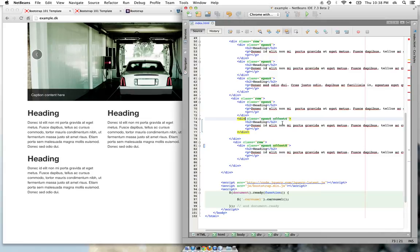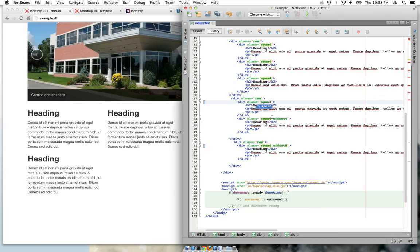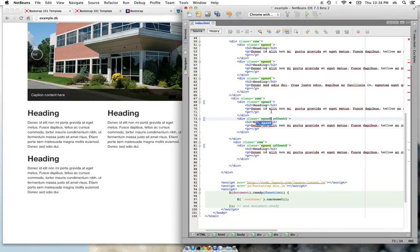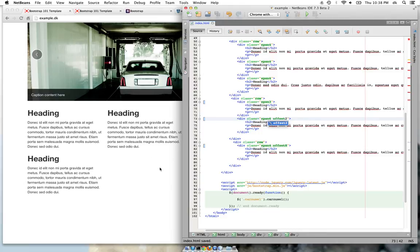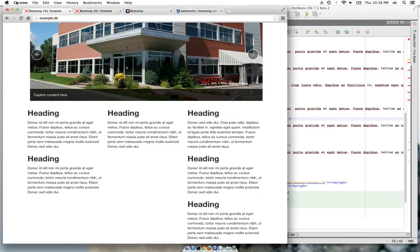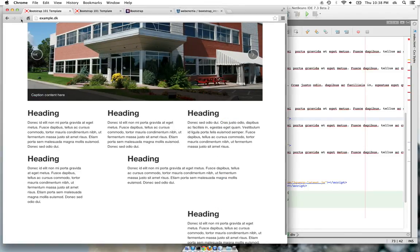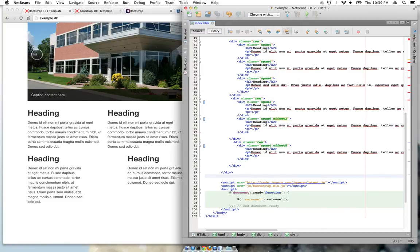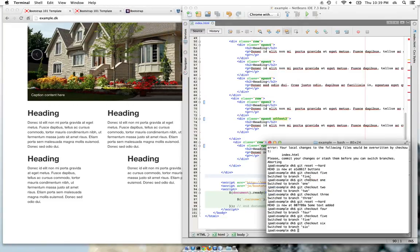Same thing with this, you can play around or change these based on how you want to place the elements. This could be span-6 offset-2, so this is the one we are trying to change now. It will look something like this.